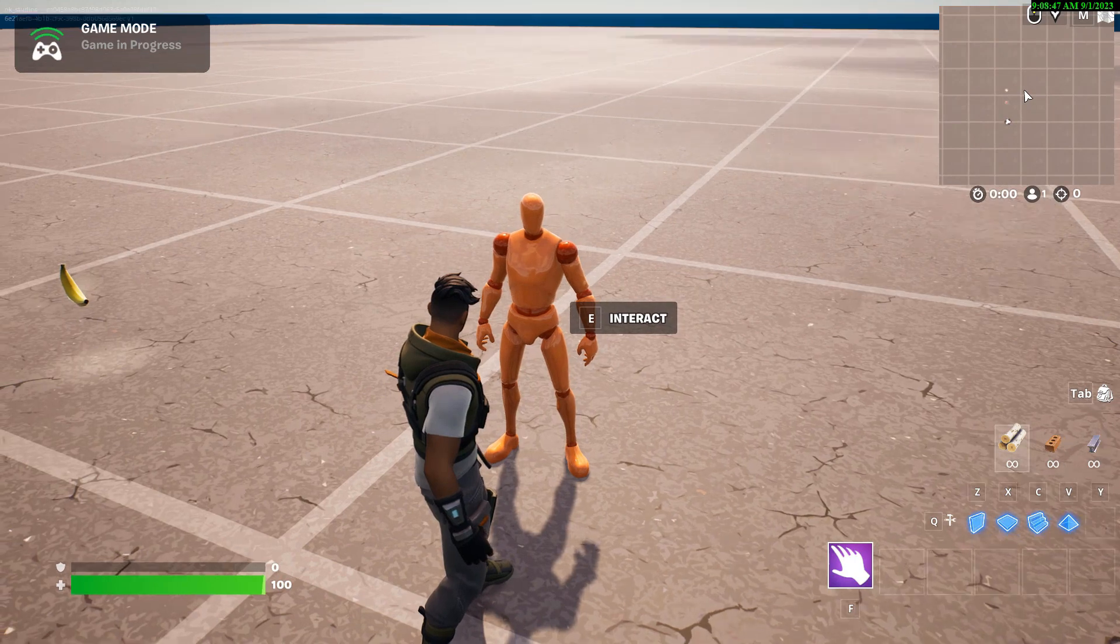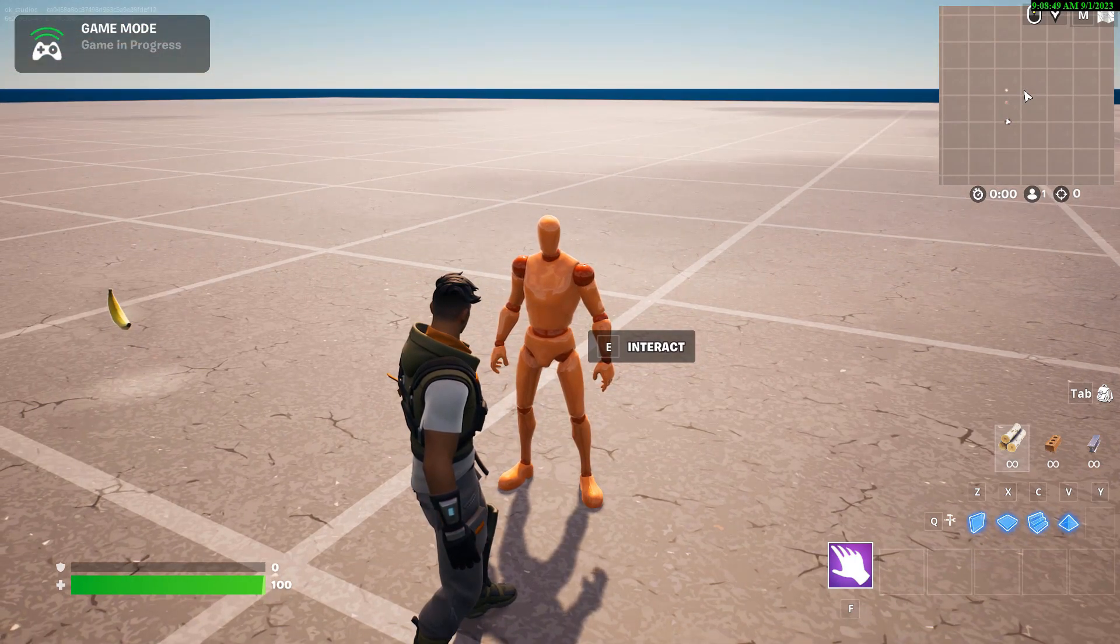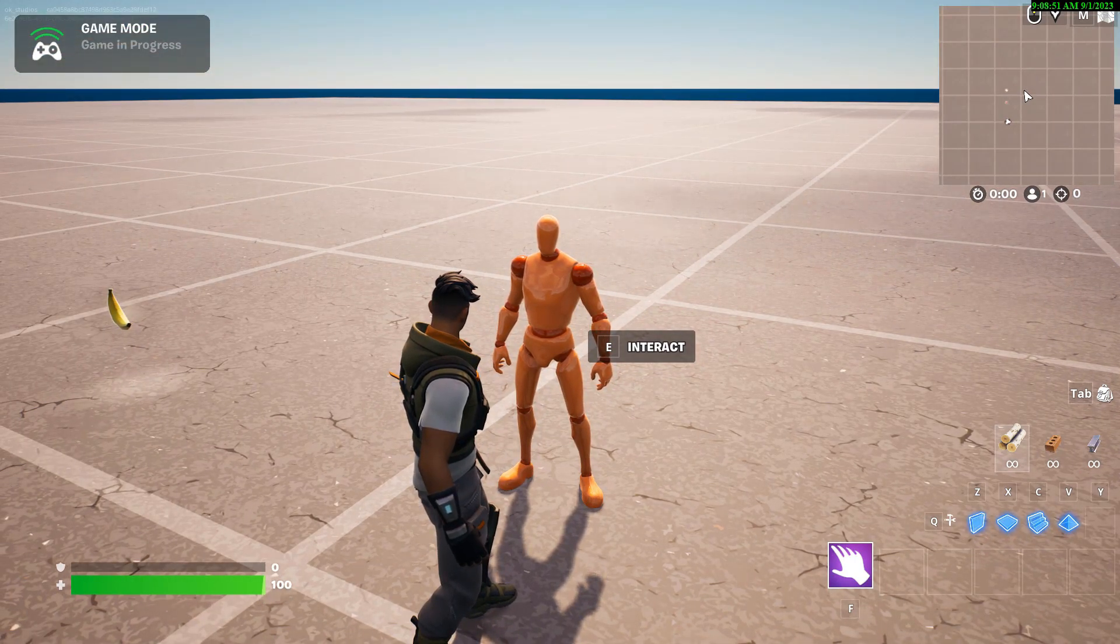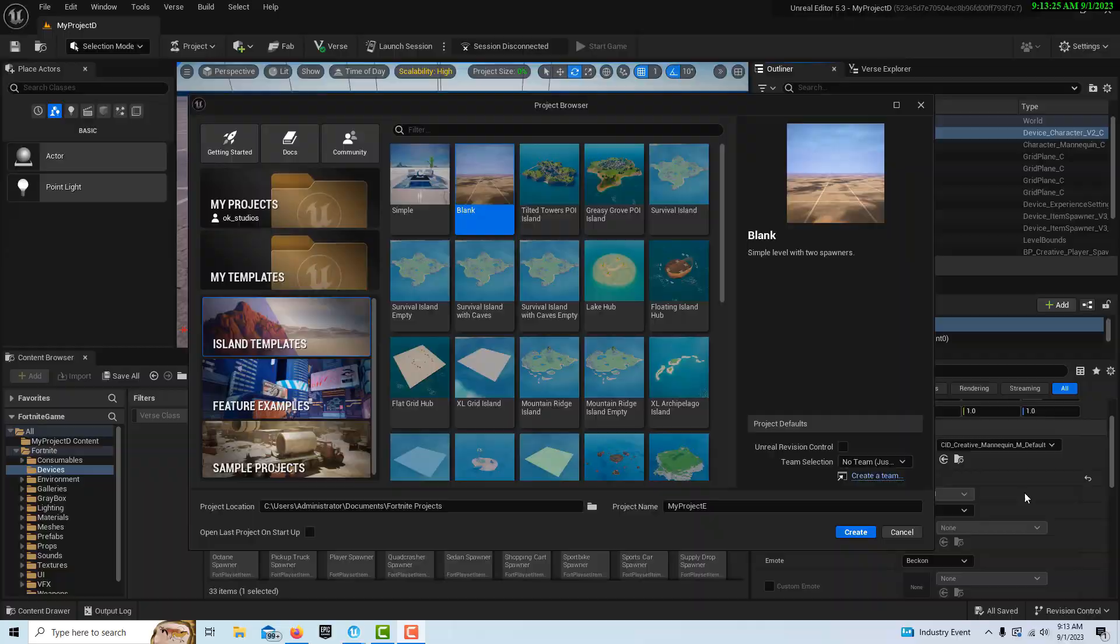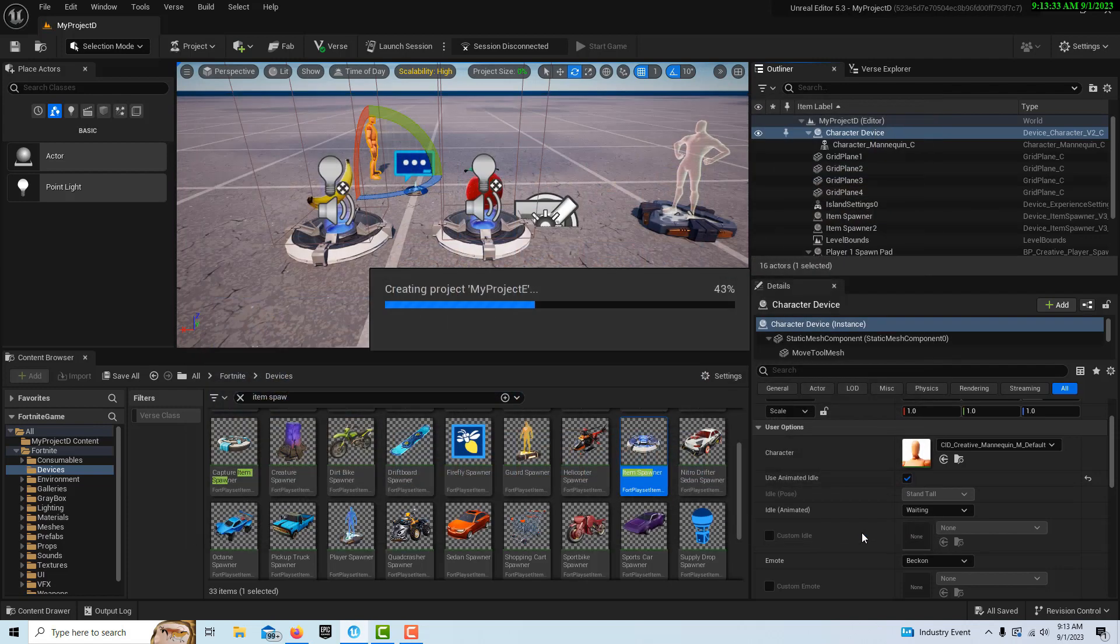I'll start from scratch and show you how we do this. To get started, we're going to go into island templates. We'll just do the blank template and I'll leave it called My Project.